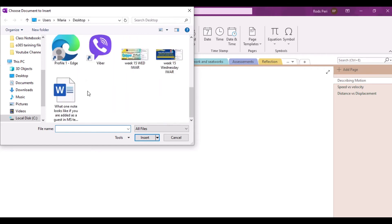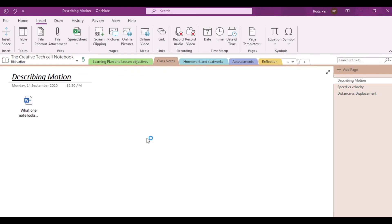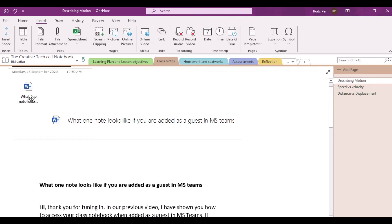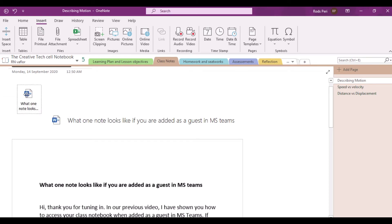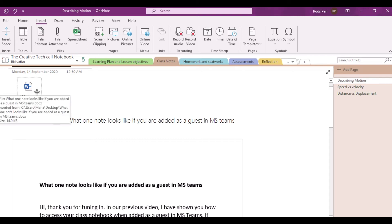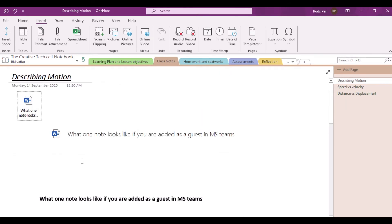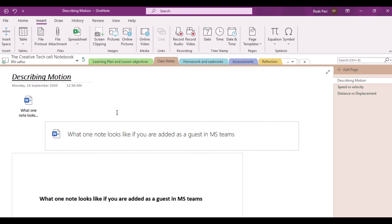Now, what's the difference when you actually try file printout? I'm going to use the same file. Notice the difference: with the file attachment option, you just attach the file, and when you click on it, it will link you to where the file is saved and you can open it. But for file printout, it gives you the logo of what kind of file it is, and it also pastes or inserts a printout of that particular file into your notebook. That's how amazing OneNote's insert file printout and insert file attachment are, and that's how the two actually differ.